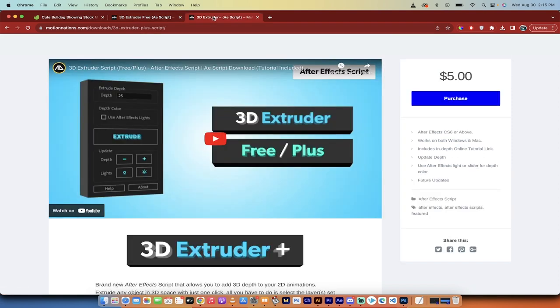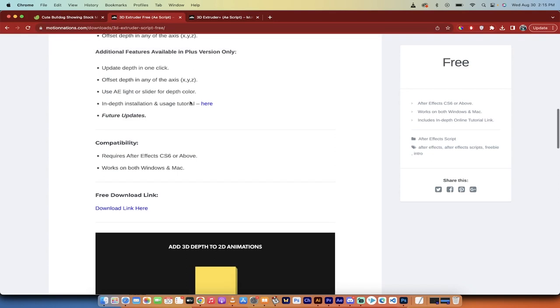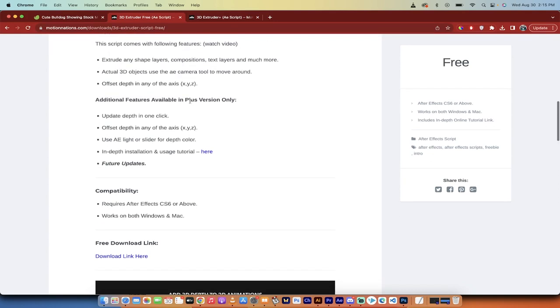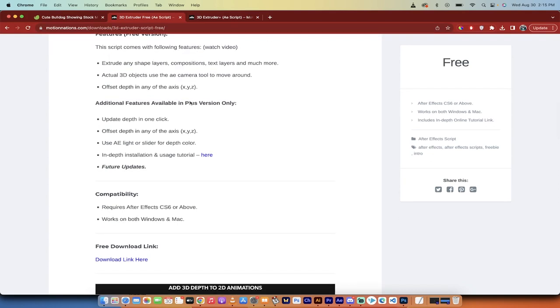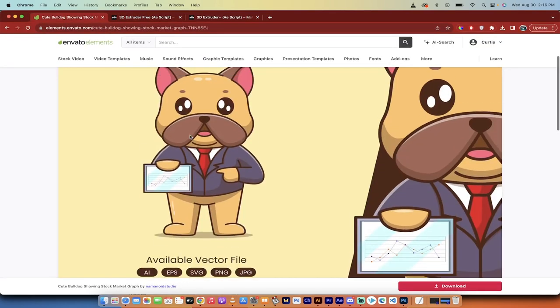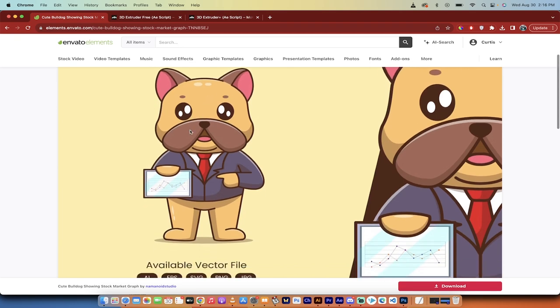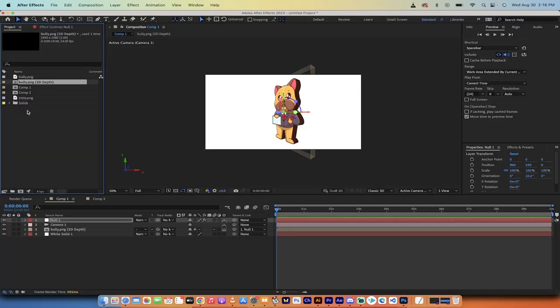I will note there is a paid version for $5. I did not use this version, so I don't know how good it is, but if you've got the money it might be worth it. I'm going to show you how to do it for free. This is the bulldog in the image here, so you'll know it's a flat image because this is the guy I'm using. Let's go back into After Effects.